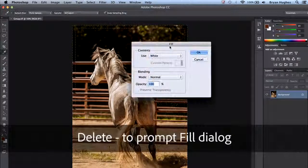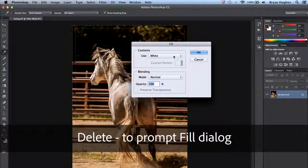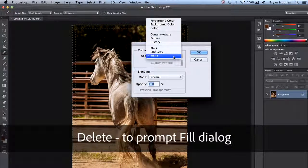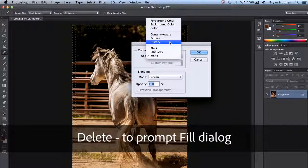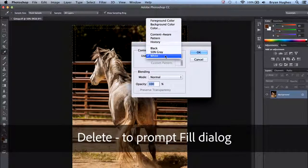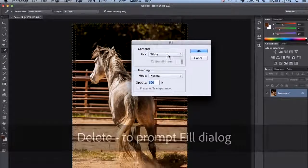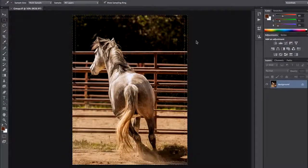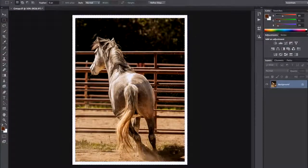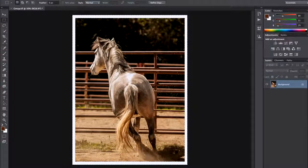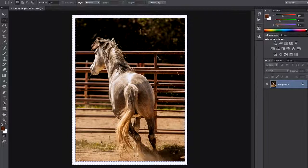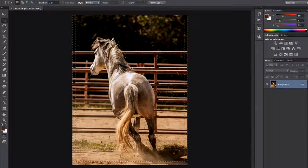If we hit the delete key we'll prompt our fill dialog and we can choose what we want to fill that area with. Let's choose white. If I click OK I'll get a nice white border around my image. Now if I wanted I could hit Command Z,